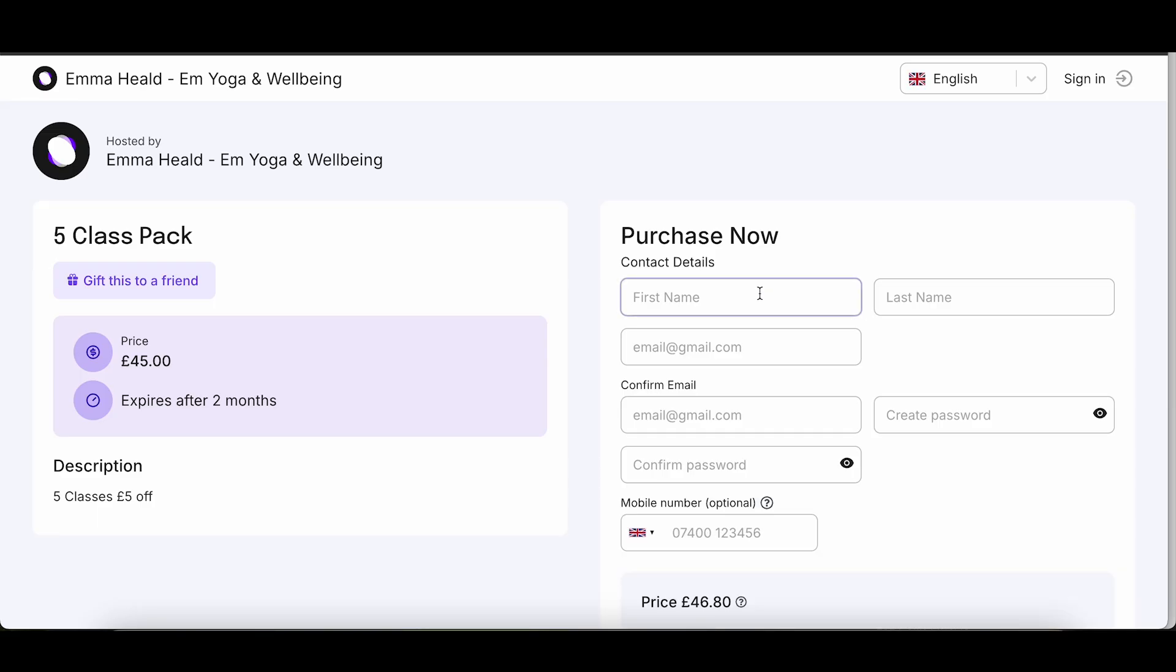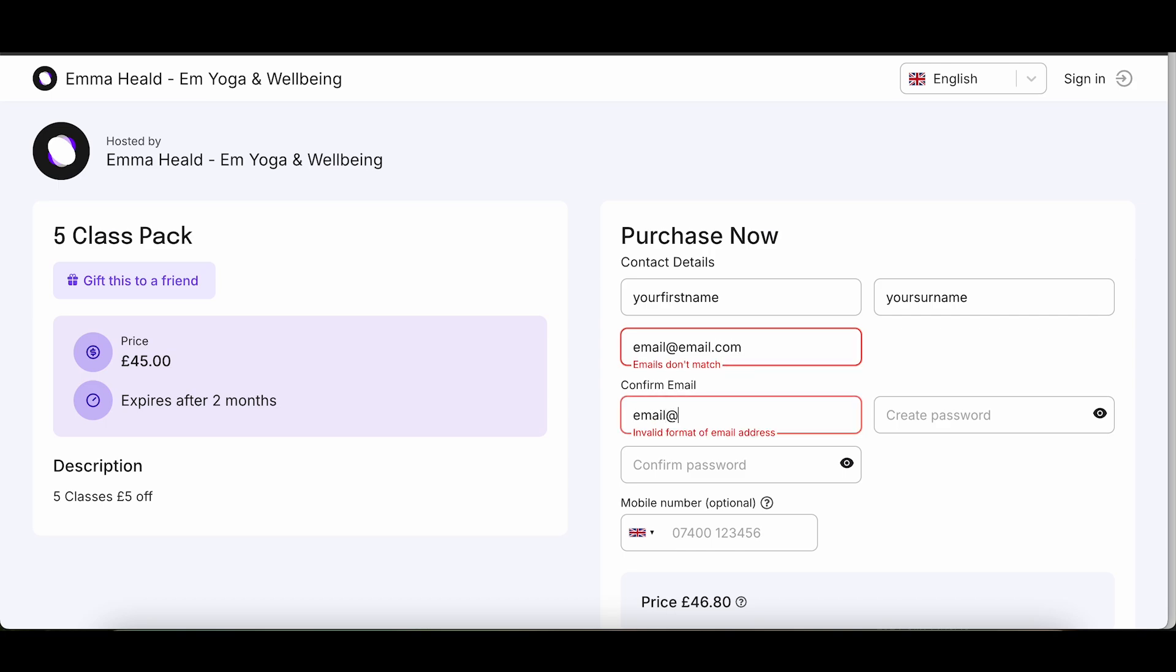You'll then be guided to create a Moments account. You'll need to enter your name, email, phone number, and choose a password.